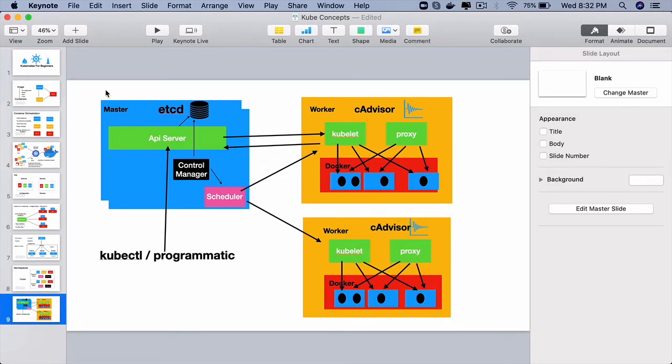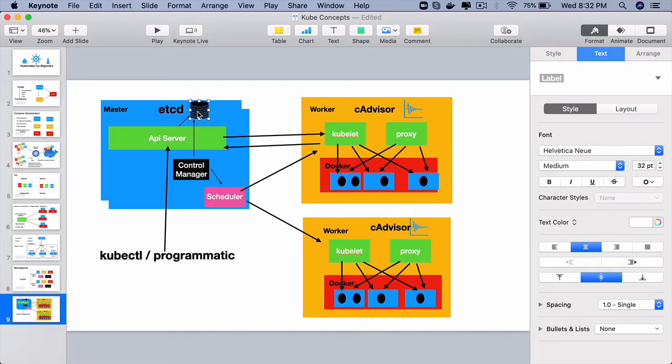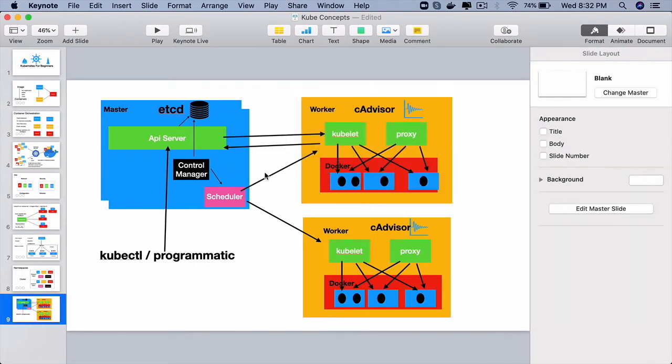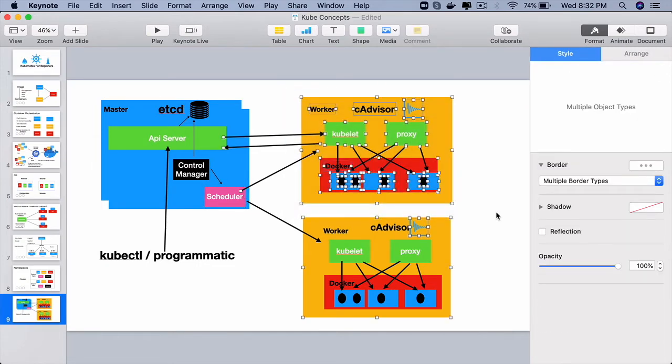So that is the master node. A master node has API server etcd which is a database. Then the controllers which look at this database make sure that the desired state and the current state of the cluster are same. The controller main control managers will use the scheduler which knows which worker node is free.